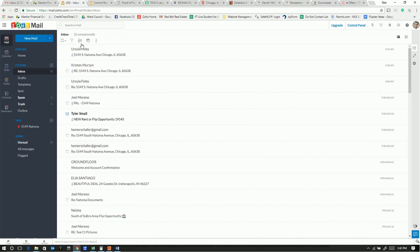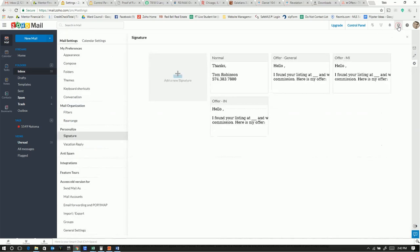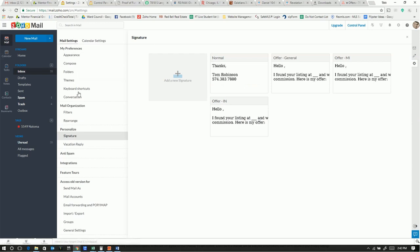So I'm in Zoho, I'm in my inbox. If I go up here to this gear, which is the settings, click on settings, and there's all sorts of settings here on the left. You can go to personalization, hit signature, and then we can add a new signature.